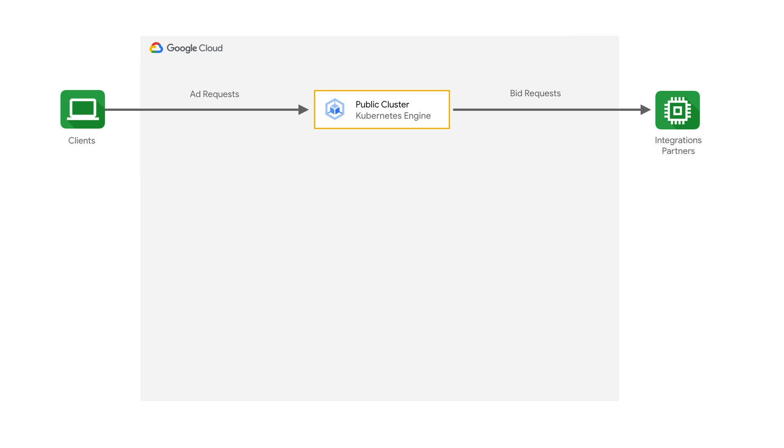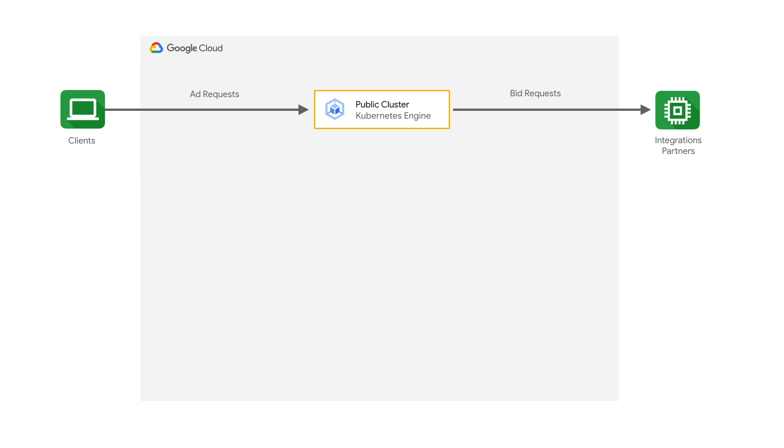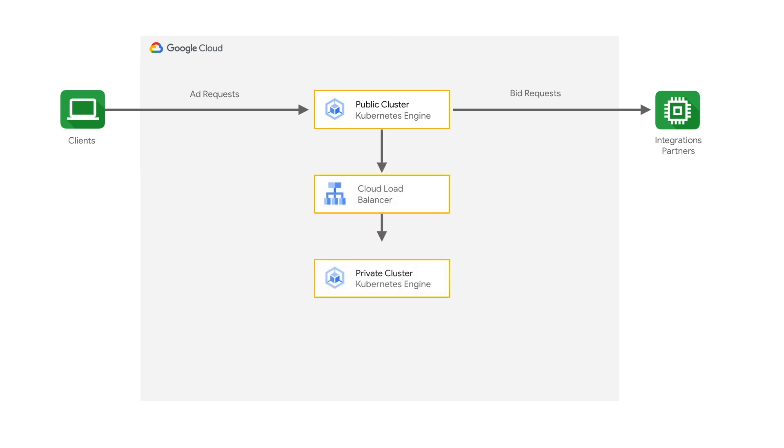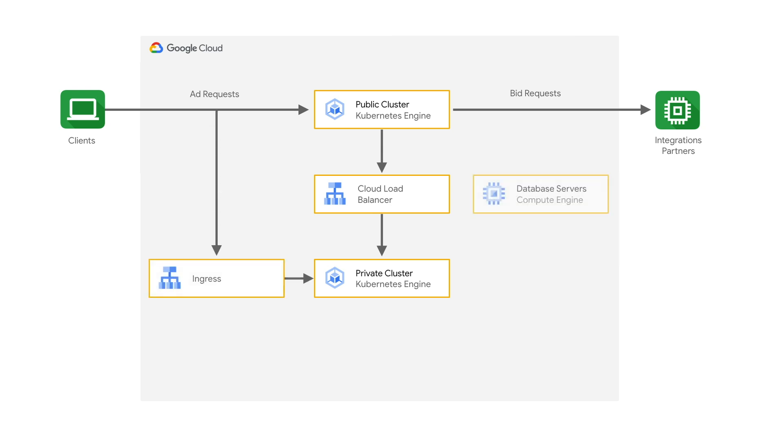And those requests are all public IP addresses so that we can get good performance going to those bidders. We had tried it on outbound NAT, and that didn't work as well. Additionally, we have a private GKE cluster where all of our support services run for security reasons. And that cluster is only accessible internally. And we also have virtual machines that are running a variety of databases that also provide support for our own network.